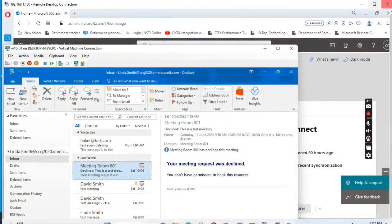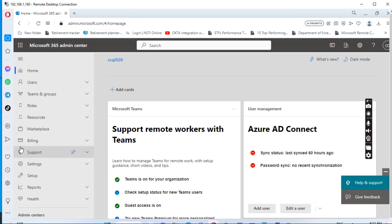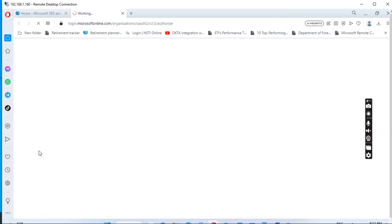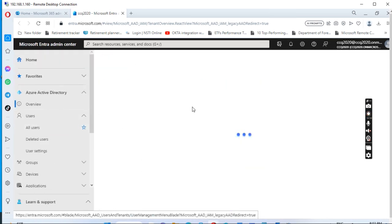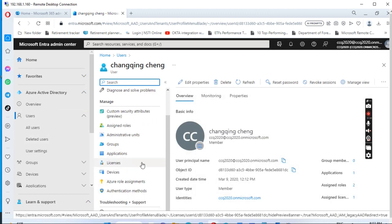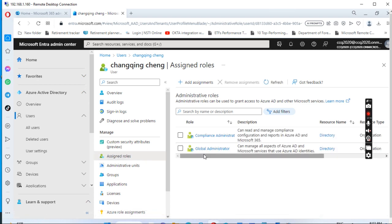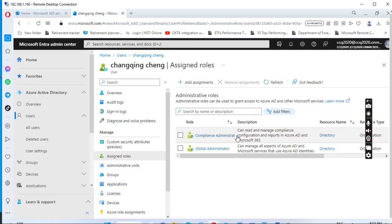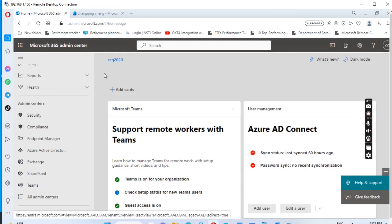The first thing we need to do is give the administrator the right permissions. Go to admin.microsoft.com, click 'Show all', then go to Azure Active Directory. Go to Users, then All Users. Click your admin account, then click 'Assign roles'. We need to give the account the Compliance Administrator permission role, so assign that role to the account.